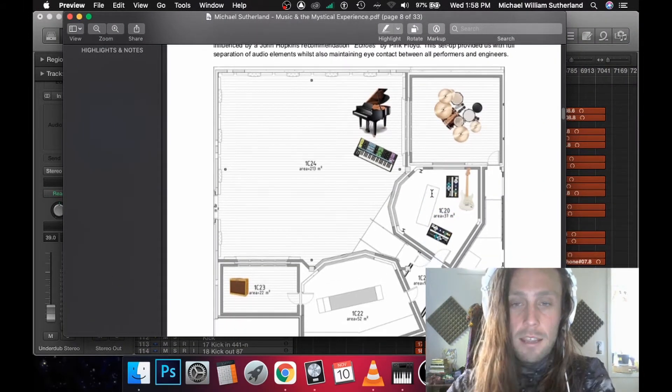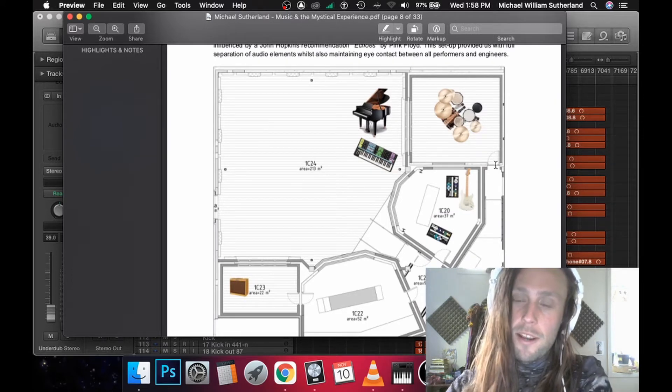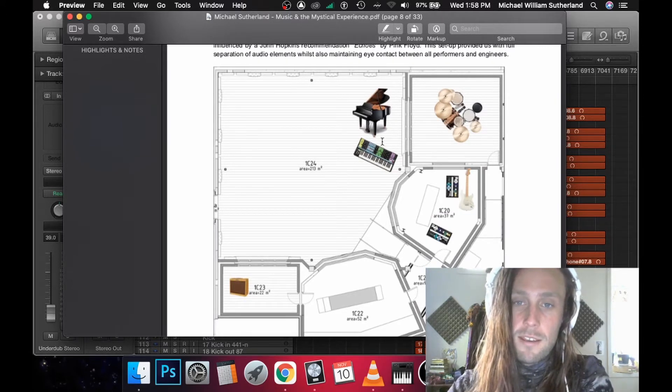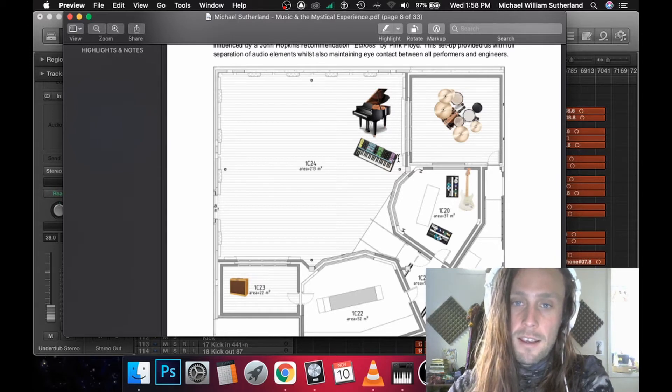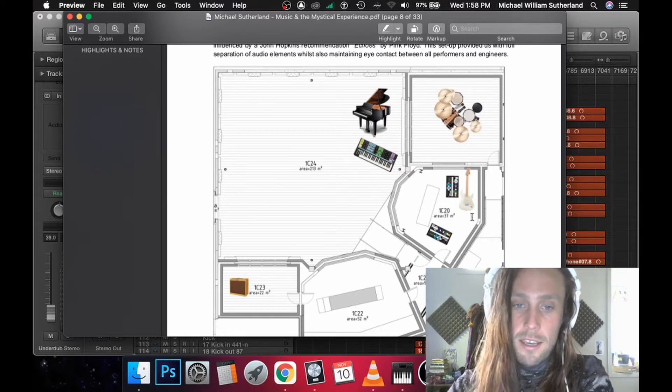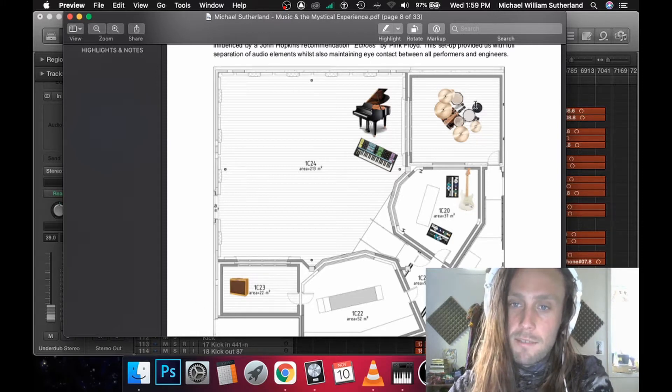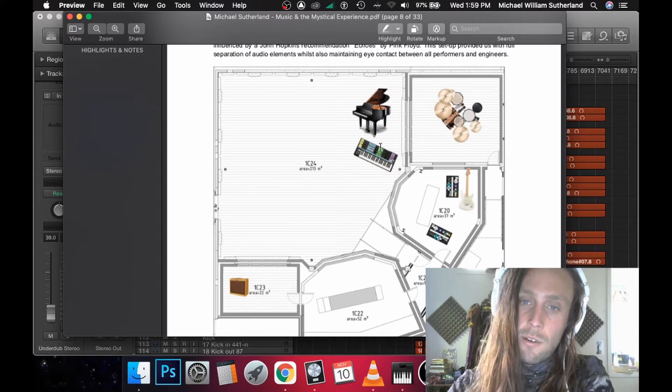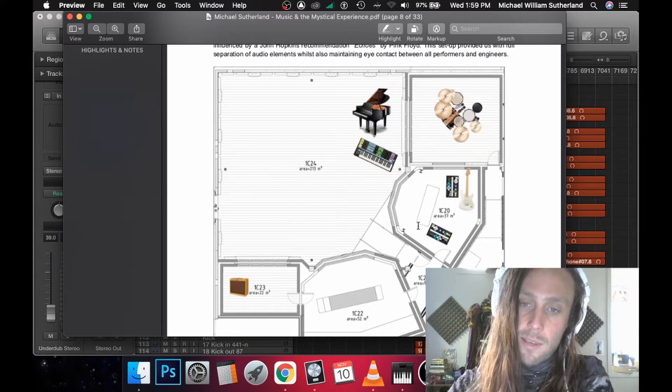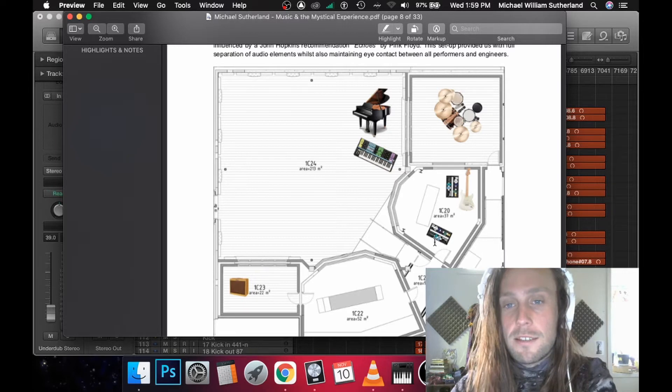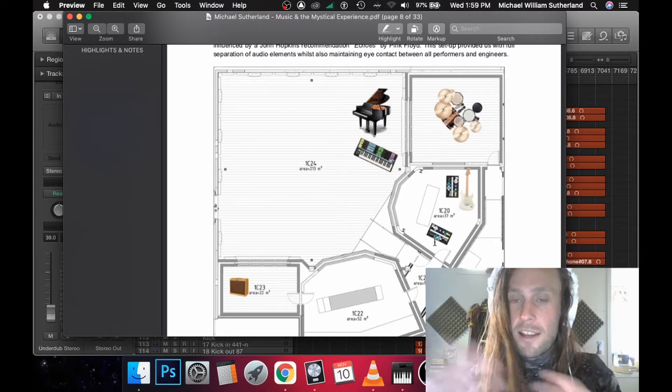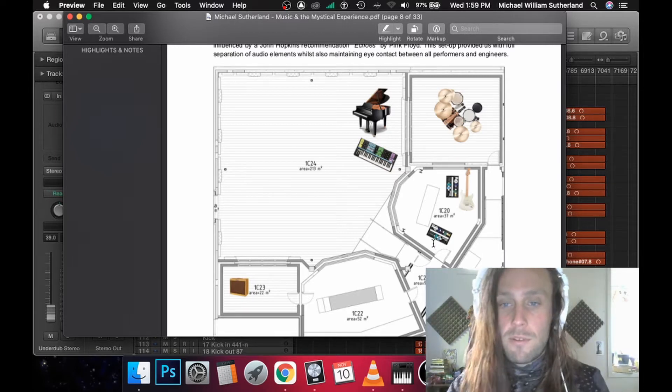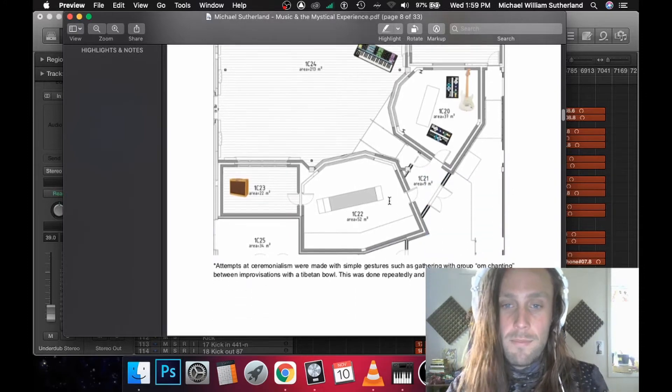Everyone was fully separated. We had drums in their iso booth here, synth and piano here, and a guitar here with the amp in this room here. This gave us full separation. These pedals ran through the synth, so someone could be playing with effects while the synth player was playing, which is really cool.